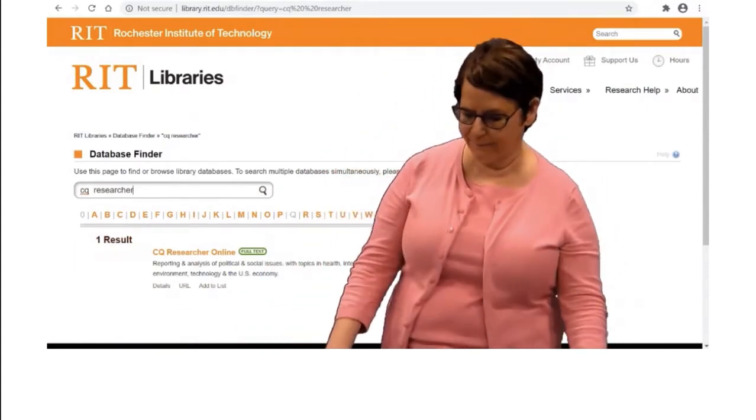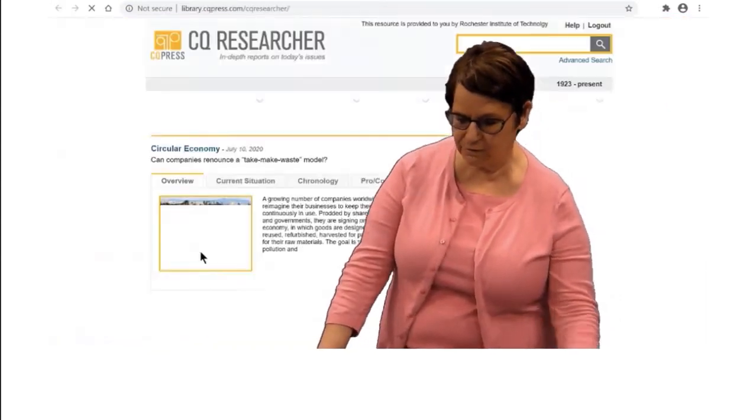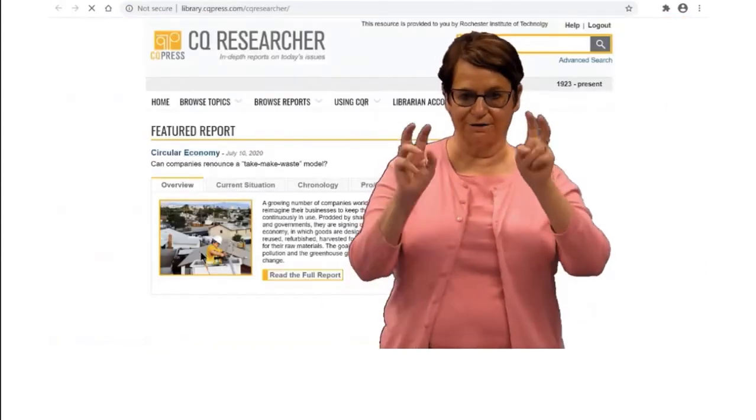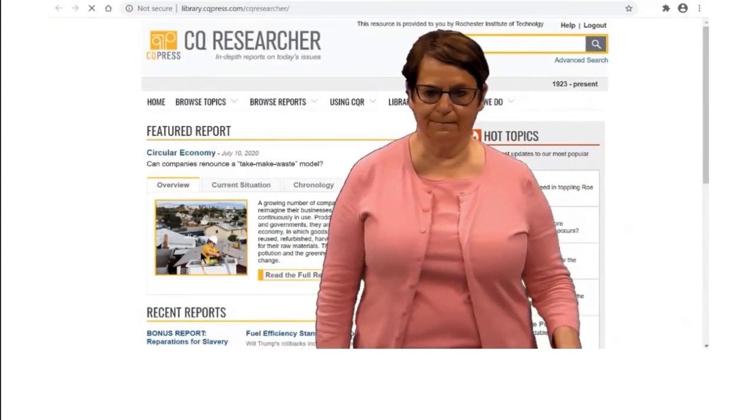You will see that title come up. Click on the title.